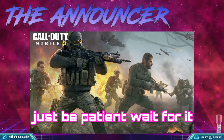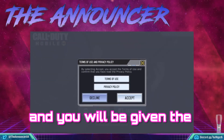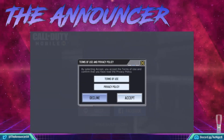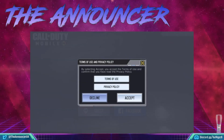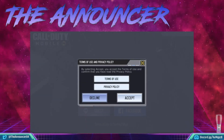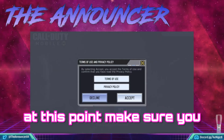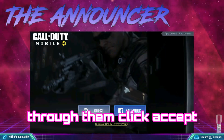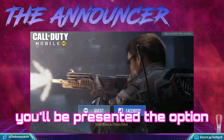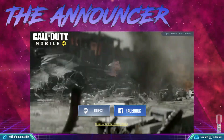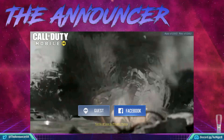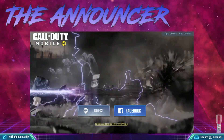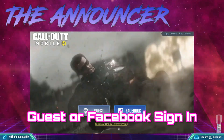Once the game is installing, just be patient and wait for it to run in the background. You'll then be given the terms of use and privacy policy. Make sure you do read through these, and once you have, click Accept. You'll then be presented with the option to sign in as a guest or via Facebook.